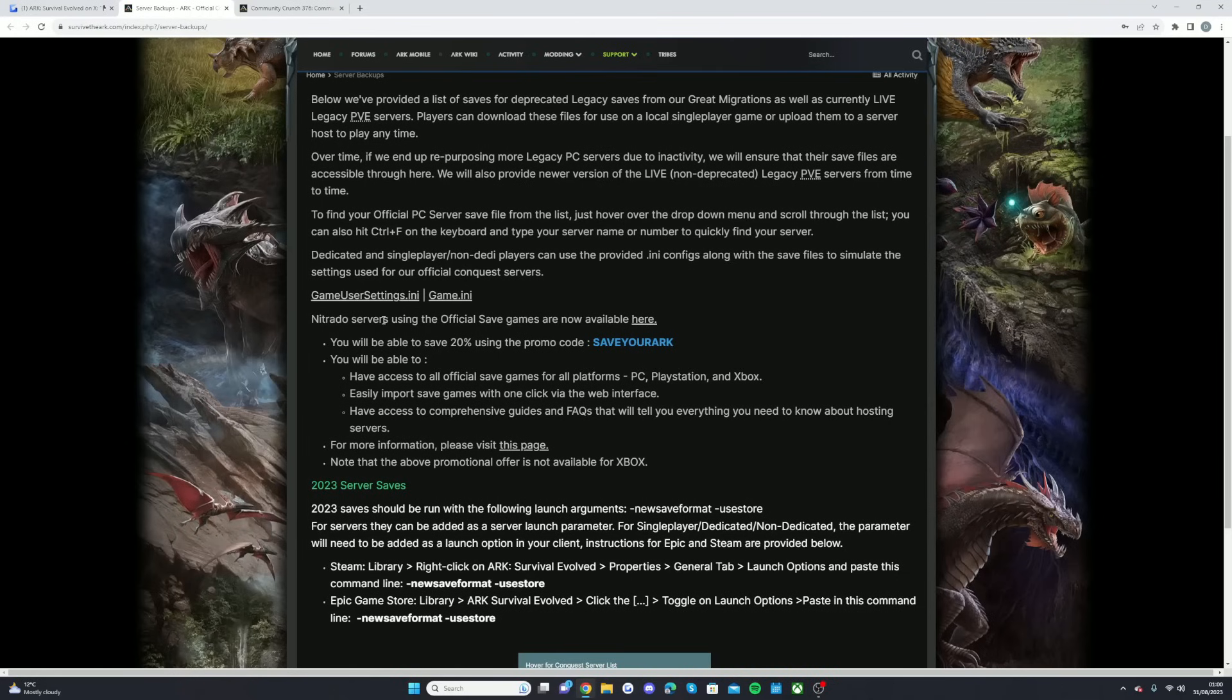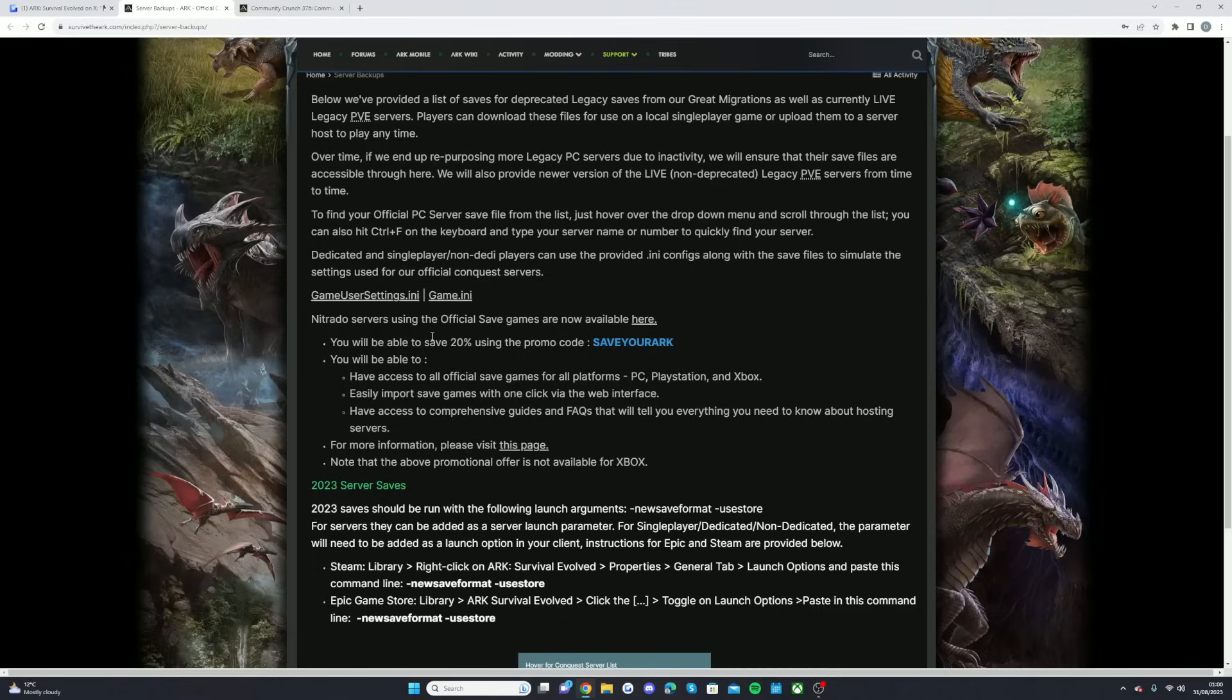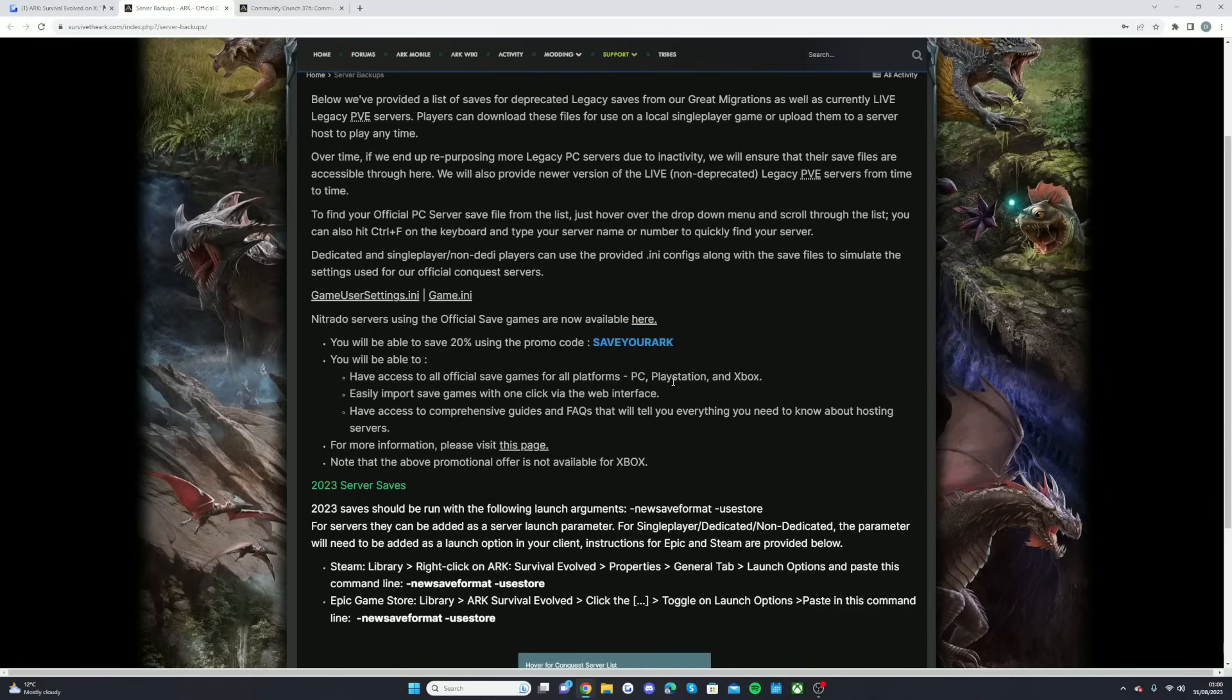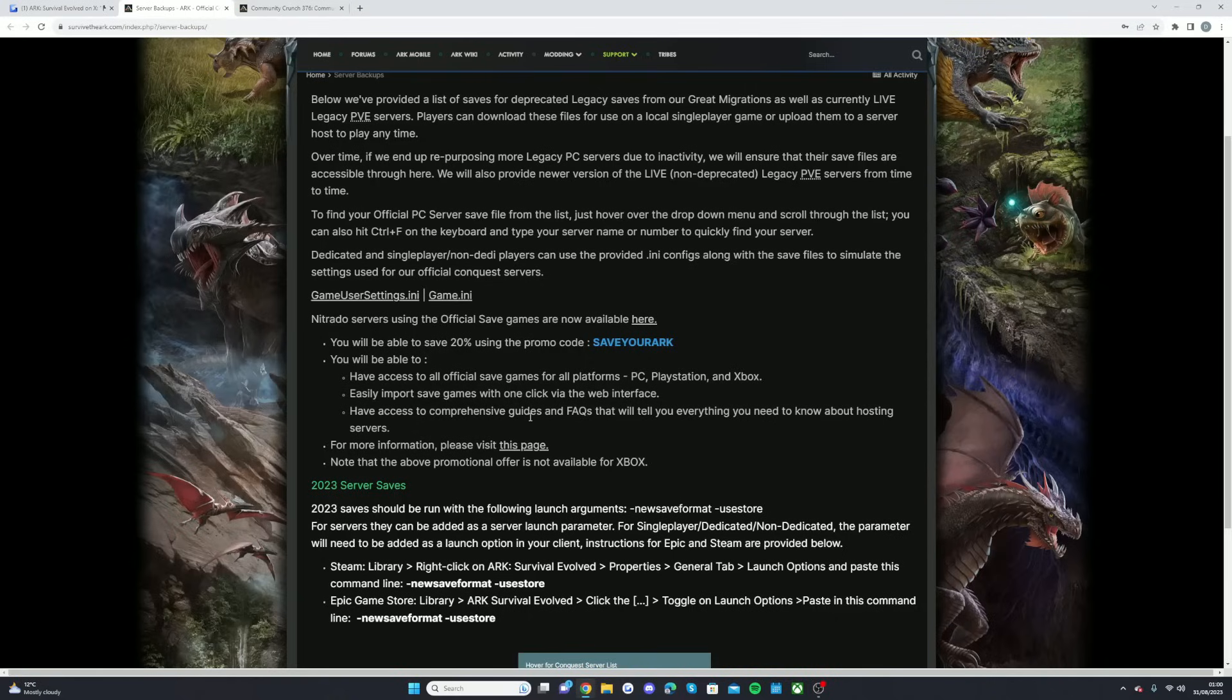So as you can see right here, Nitrado servers using the official game saves are now available. You can go, as I said, link in the description down below, which means you can go and get your server. You can also use the promo code 'SAVE YOUR ARK' for 20% off. This will give you access to all official save games from the platforms PC, PlayStation and Xbox. Easily import save games with one click via the web interface, have access to comprehensive guides and FAQs that will tell you everything you need to know about hosting servers.